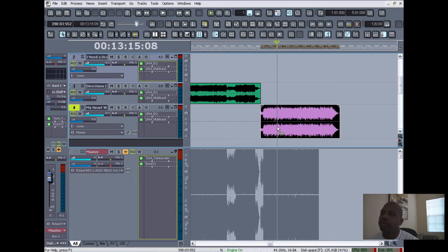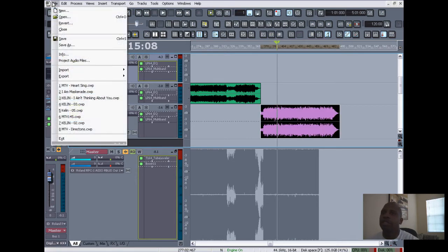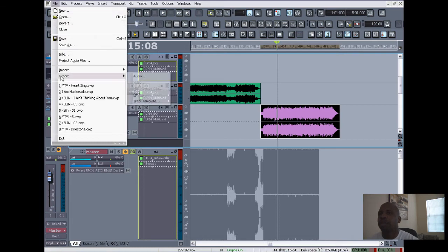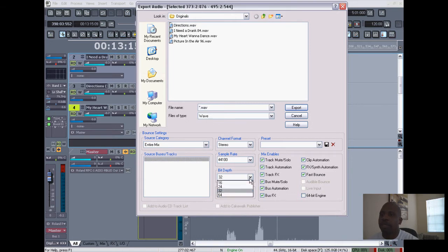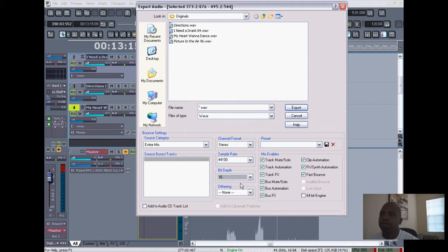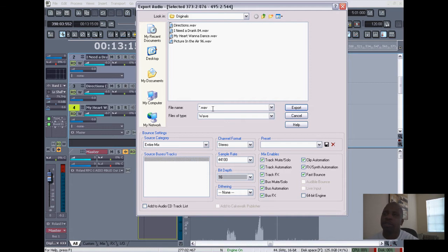just highlight your region. If you highlight the region and you go to File > Export Audio, right there, then you want to make sure your bit depth is 16-bit, because that's what CDs record at and that's what it needs to be—16-bit. They haven't got CDs up to 32-bit yet. And then